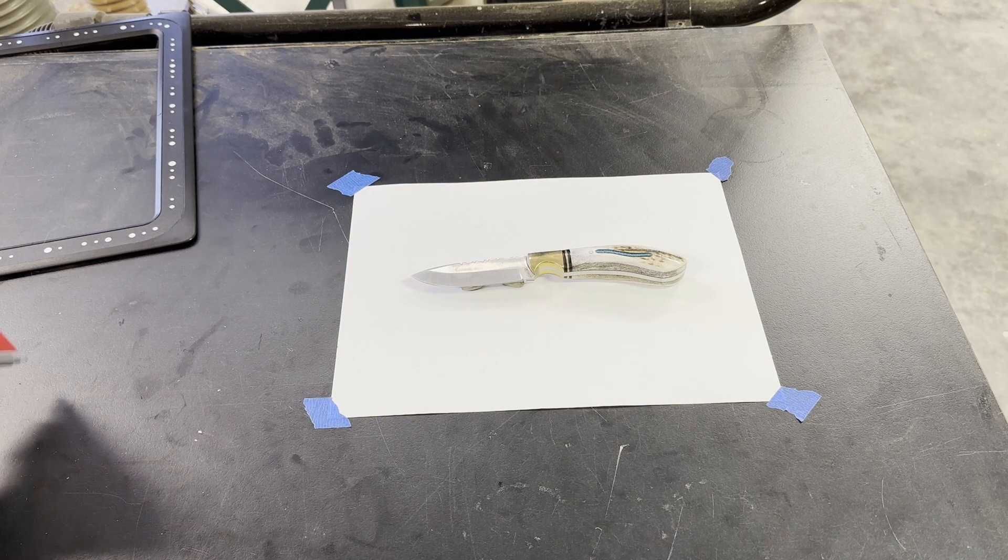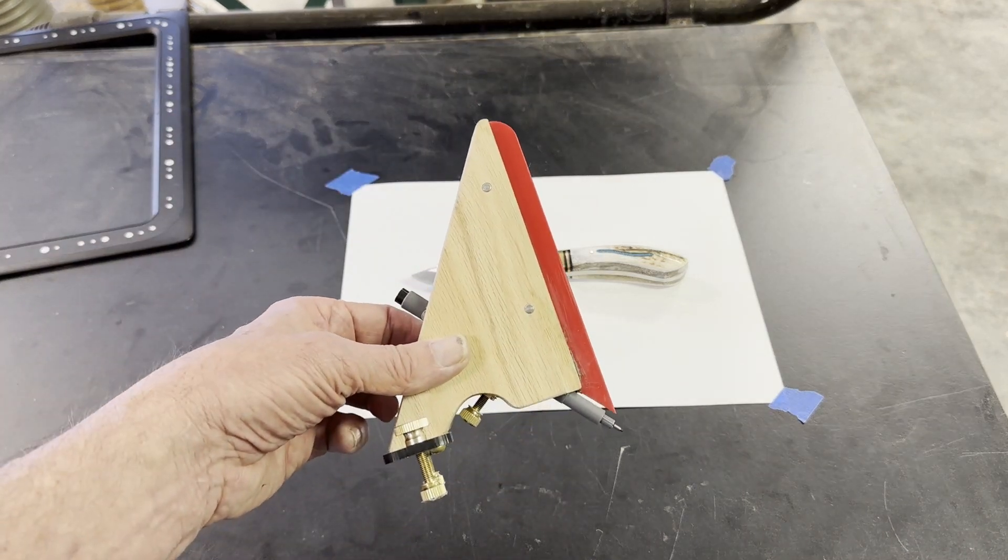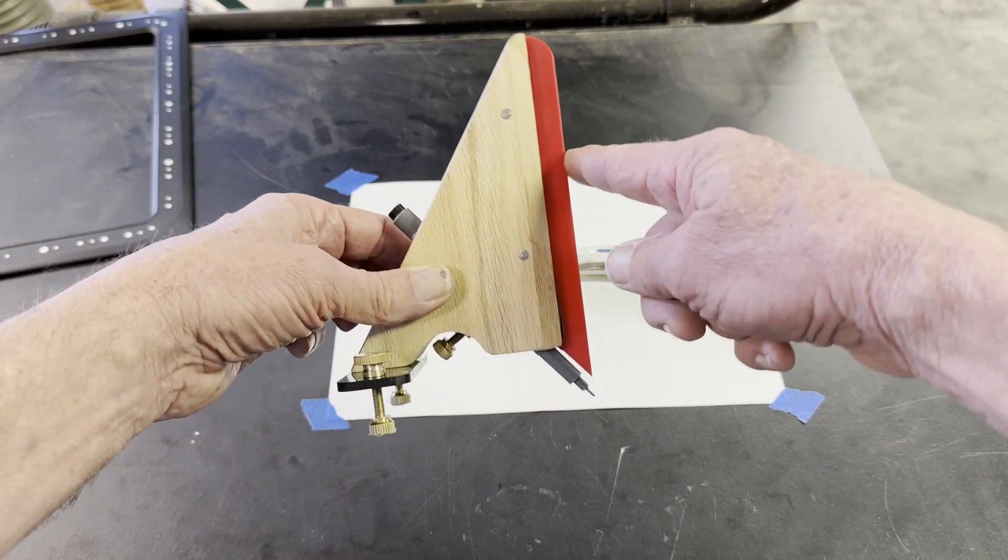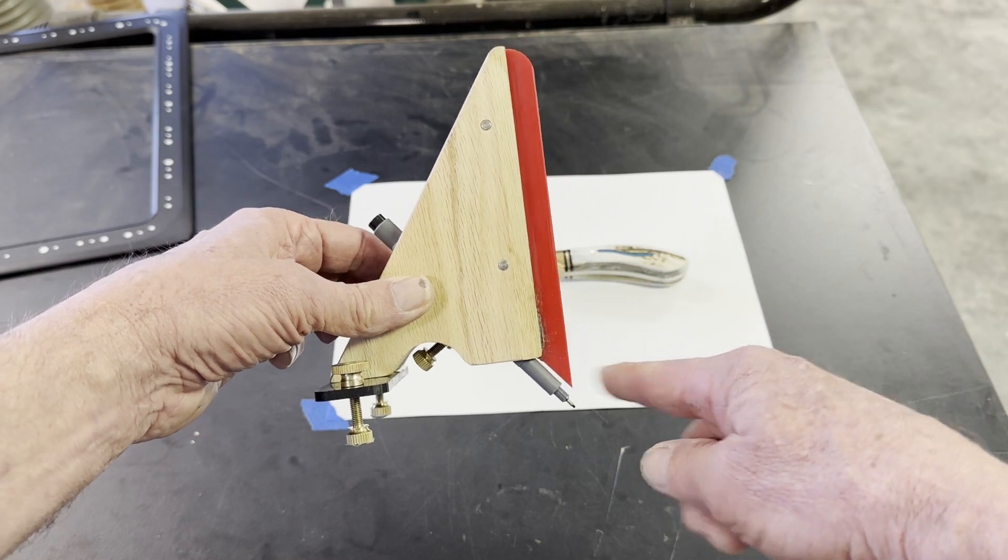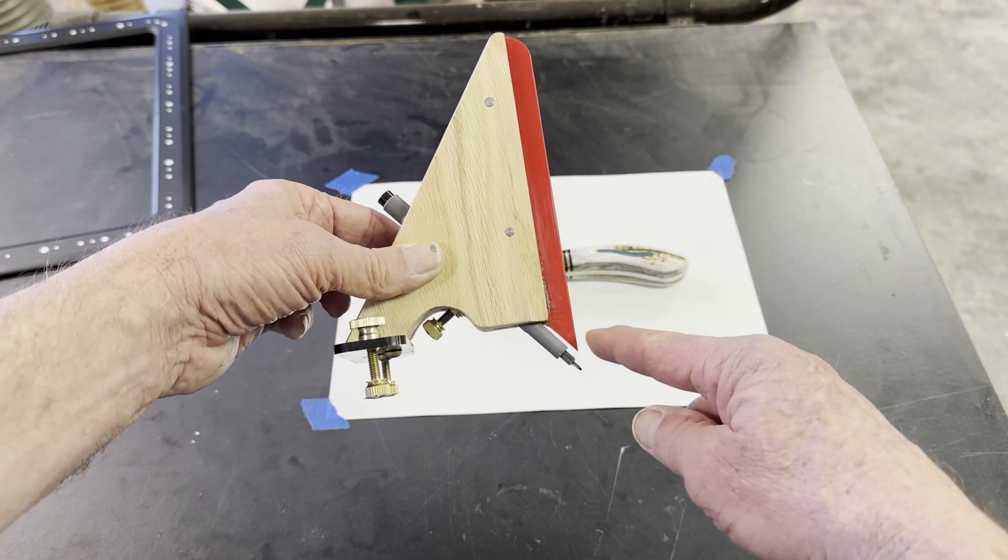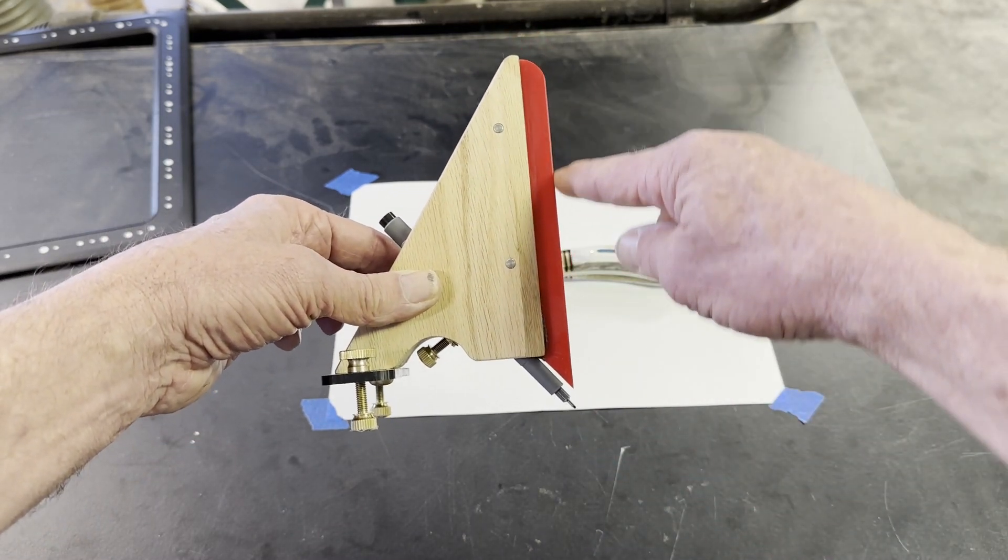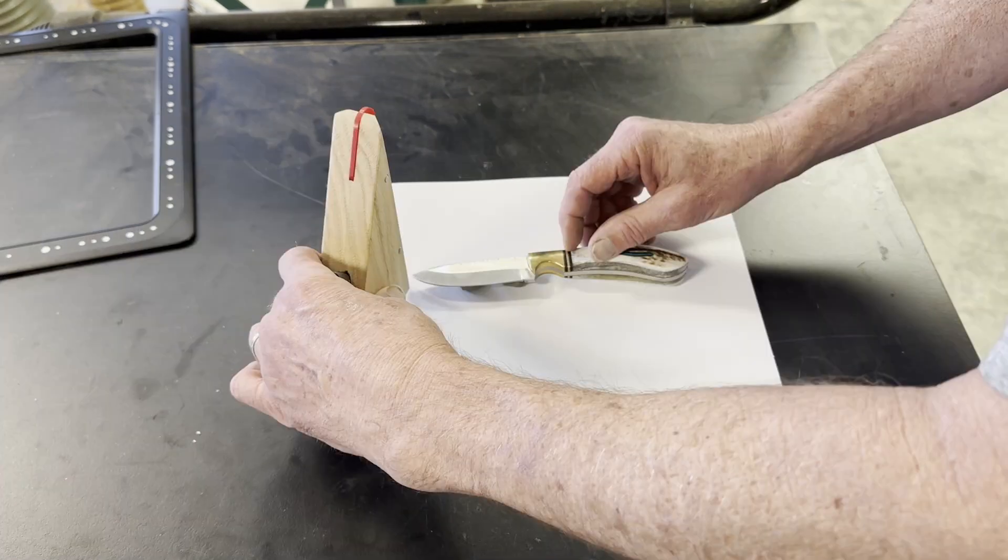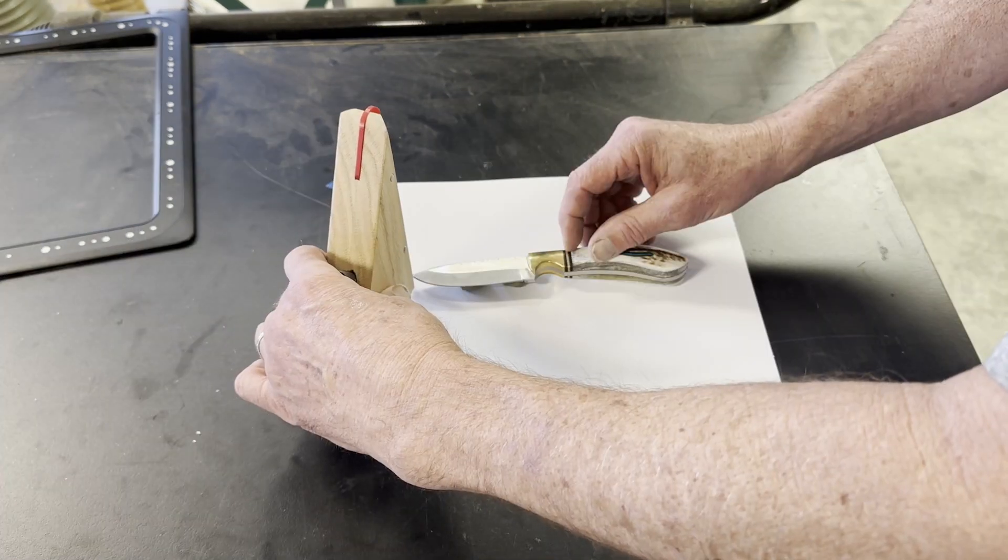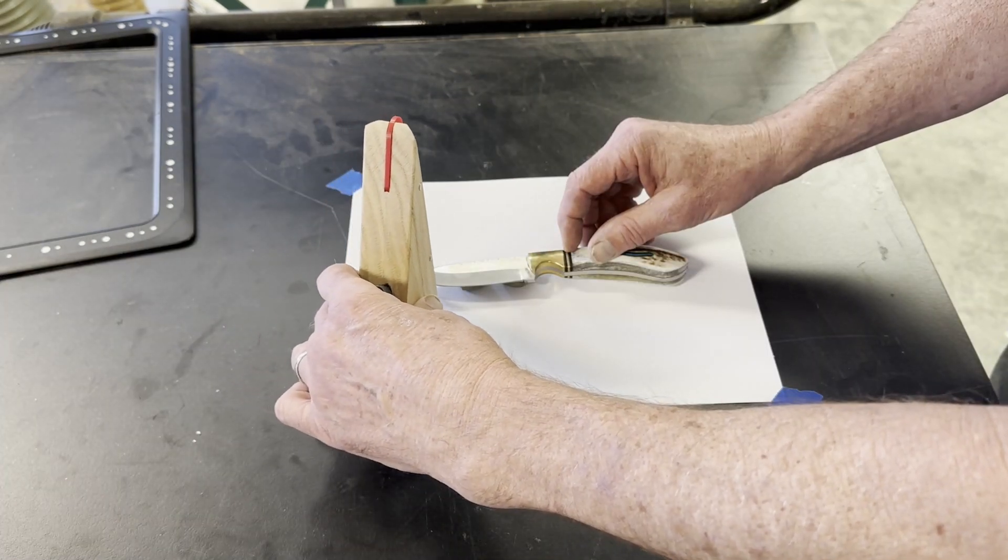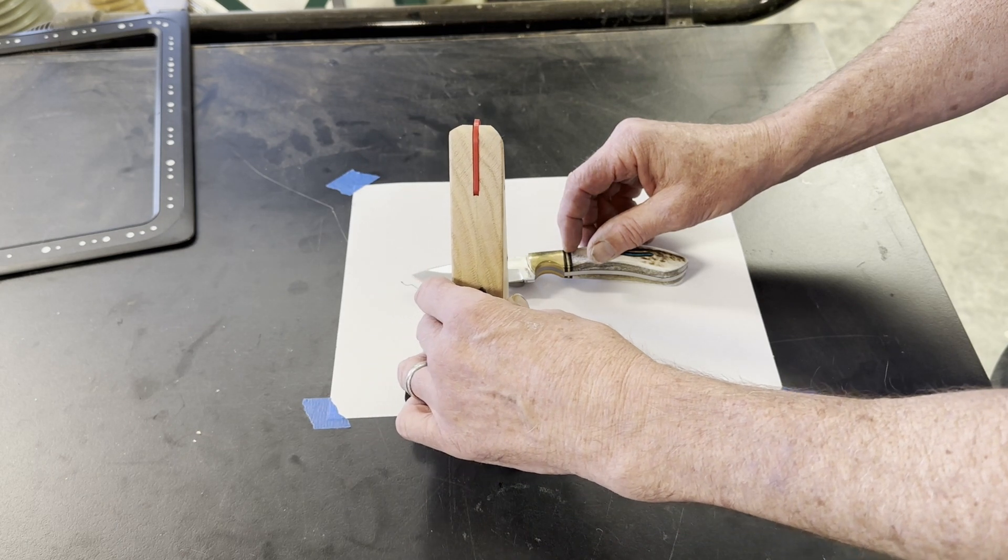We fix that through a gadget I made called the Tracer, and it's got this little feeler and the pen is lined up just on the same plane as the feeler. So I'm going to take that feeler, run it around the knife, this is now in real time, and make a tracing.